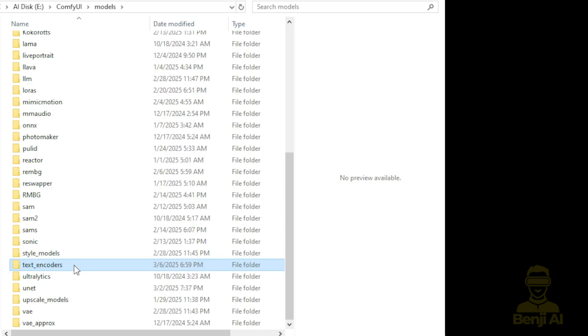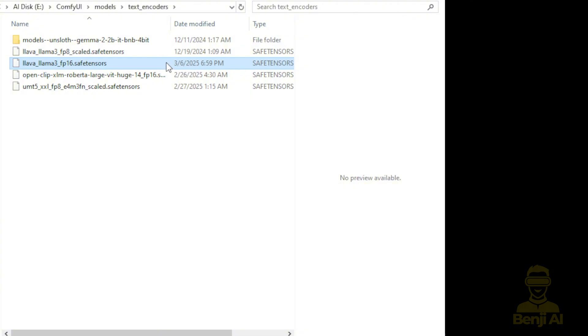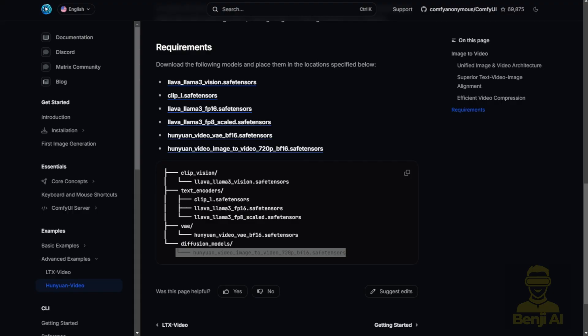It's the same as the text-to-video Hanyuan video VAE files, so you don't have to download them if you've already been running text-to-video. Also, the text encoder. Scroll down again to the text encoder subfolder. You're going to download the Lava Llama 3. If you have enough storage space on your hard disk, you can download both FP8 and FP16, whichever one your system can run. Of course, lower VRAM computers ideally use FP8. And that's, so far, the four files you have to download locally on your machine.